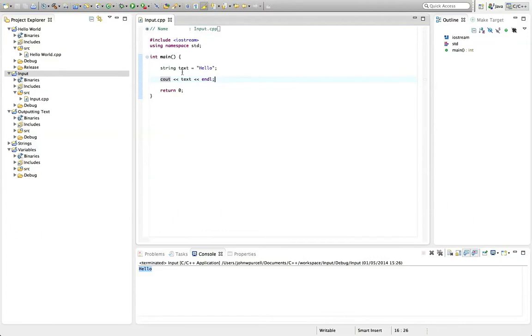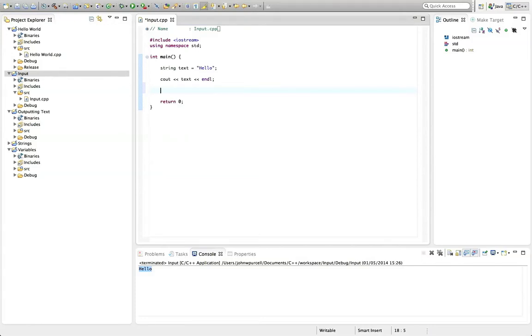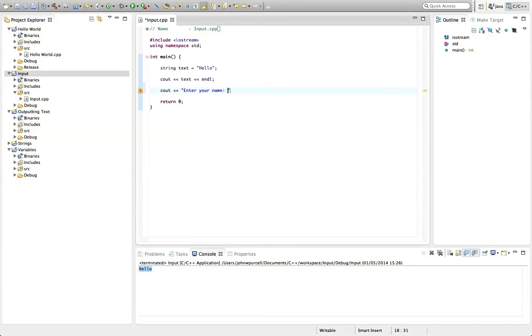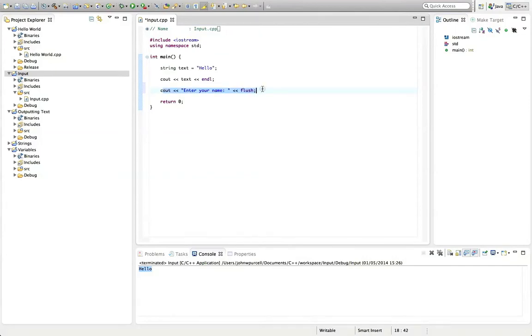To actually get text from the user we can use something called cin and the extraction operator. So it's sounding very technical but the important thing is just try out what I'm about to show you and you'll get the hang of it. So let's output some text for a start. Let's say here enter your name for example. We'll put a semicolon and a space inside the string and then let's put the insertion operator and flush because I don't want there to be a new line at the end of this. We'll see how this works in a minute.